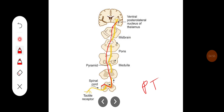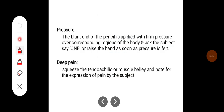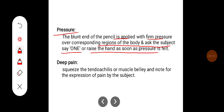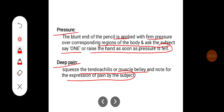Pressure sensation is tested by applying the blunt end of a pencil with firm pressure over the corresponding regions of the body and asking the subject to say 'one' or raise their hand as soon as pressure is felt. Deep pain is tested by squeezing the tendo Achilles or muscle belly, noting the subject's expression of pain.